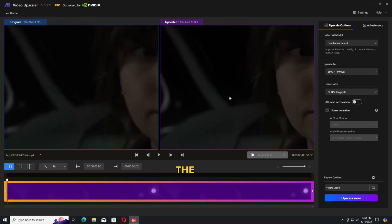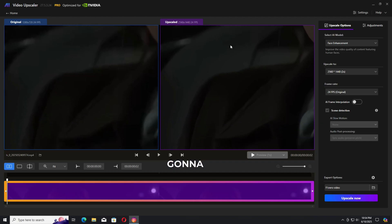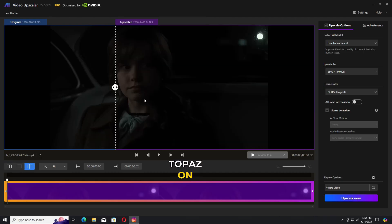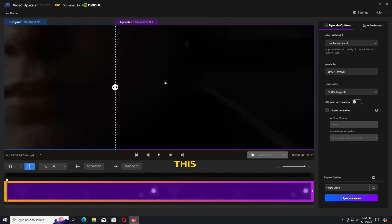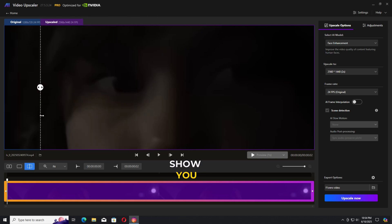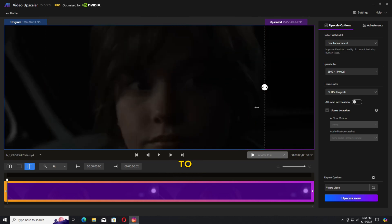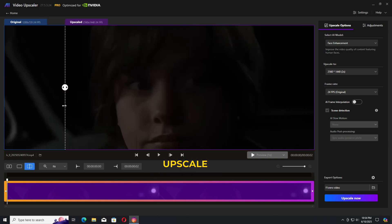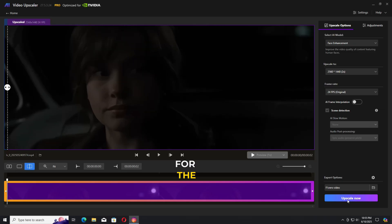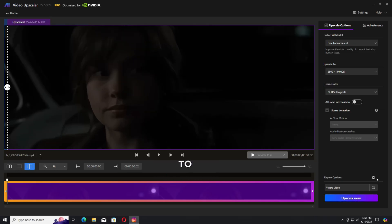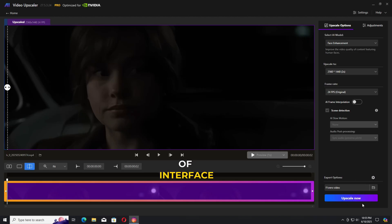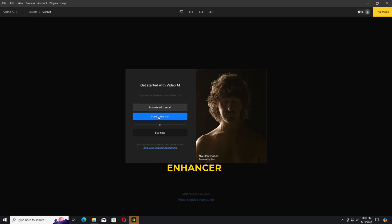What do you think? Let me know in the comments. I'm going to try the same video on Topaz at two times. This is not the 4K because I'm going to show you what type of expectation you have to maintain. Click on upscale now and this will take some time for processing according to the settings you have selected and the model. This type of interface appears with multiple options here as well. Move on to the next video enhancer called Topaz.